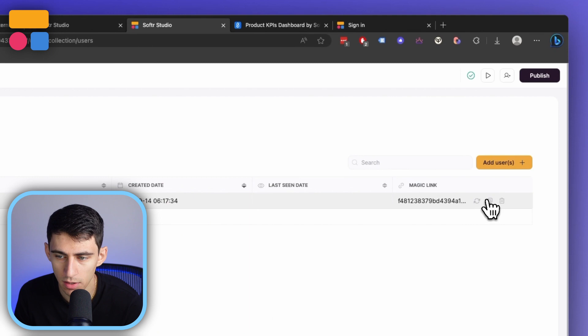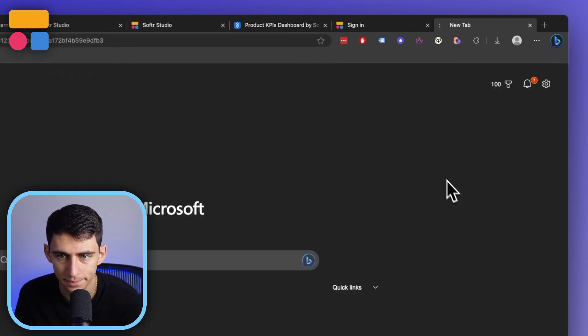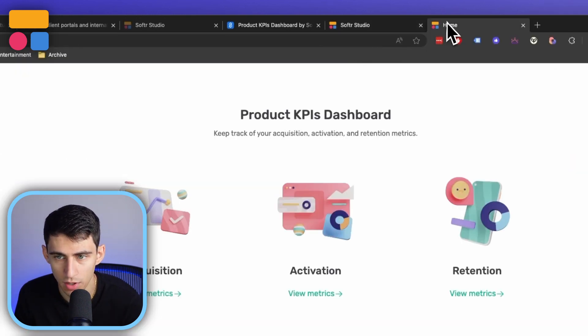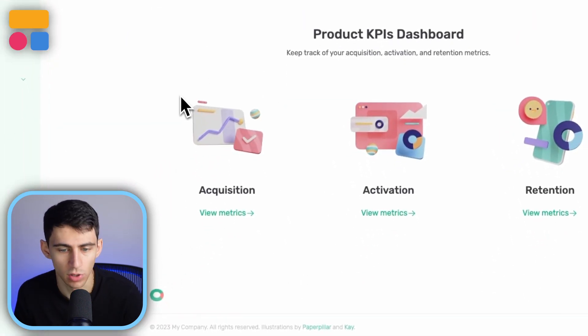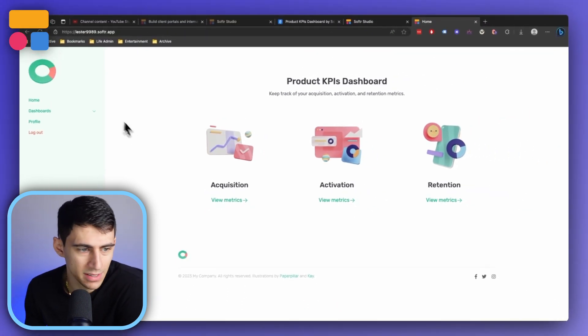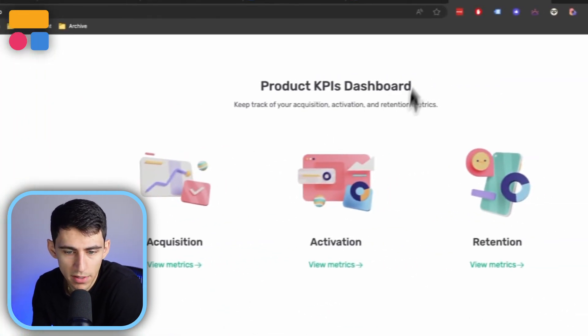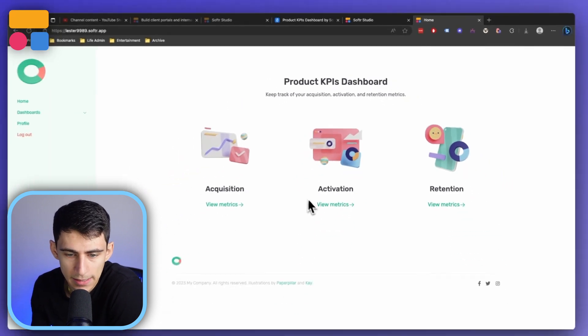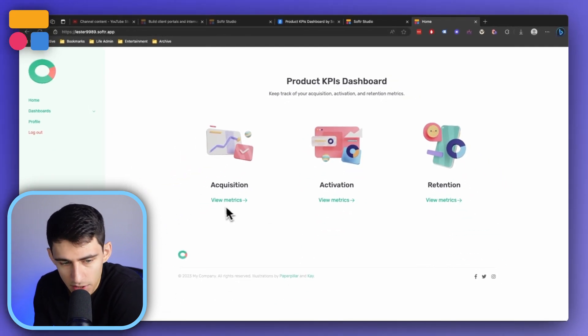If you want to take a look at this from a product manager standpoint, publish this and utilize this magic link right here, which would get us past that original login page. Now on the side over here, we're already on the homepage, so we have the ability to look at the acquisition metrics, the activation metrics, and the retention metrics. I think this is a beautiful template — I love this little sidebar action. Very cool.